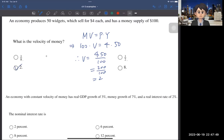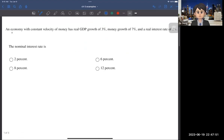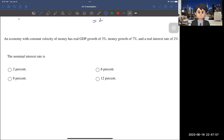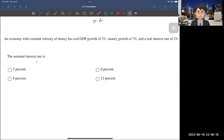Let's move on to the next question. An economy with a constant velocity of money has a real GDP growth of 3%, money growth of 7%, and a real interest rate of 2%. We want to find the nominal interest rate. To find the answer, we need to use two equations. The first is the Fisher equation: i = r + π.